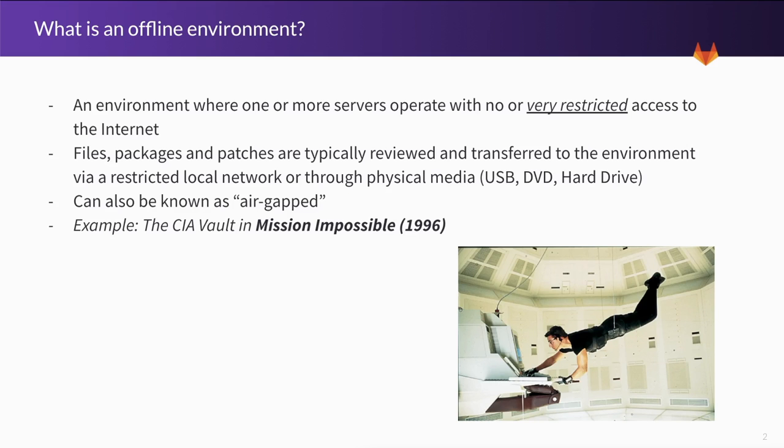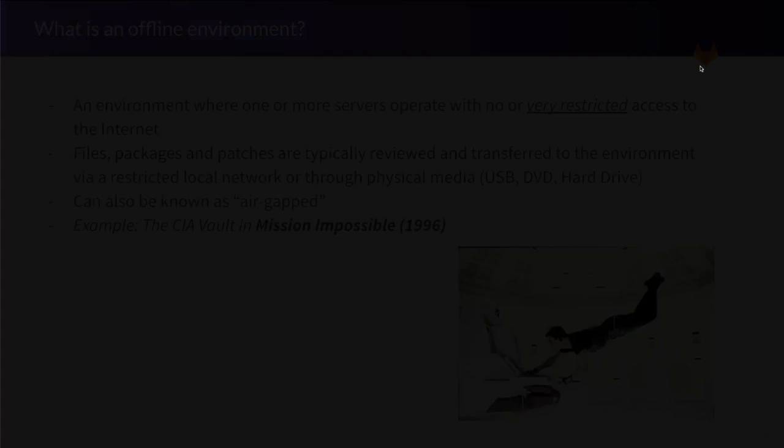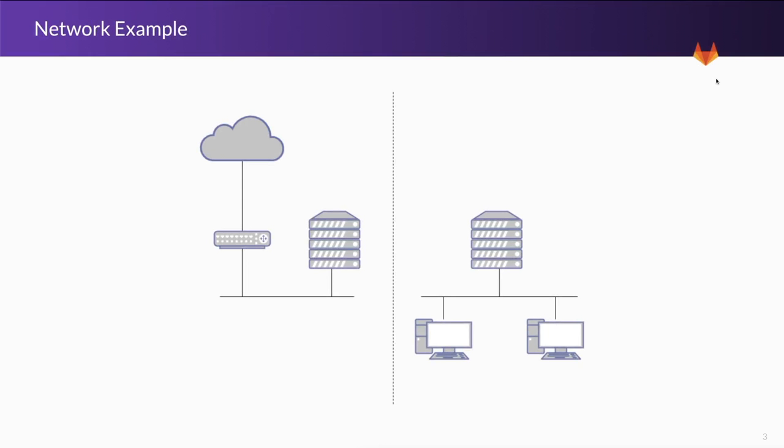Now, what would that look like for an example? We can see on the left that we have a small network that has a router as well as a server and this is connected up to the cloud or the internet. On the right hand side we have a server with two client machines that's completely isolated on this network and we can see that there's a clear separation between the two sides. Now if we wanted to transfer something from the public internet facing instance to the offline or air-gapped instance, we'd have to use some sort of physical media.